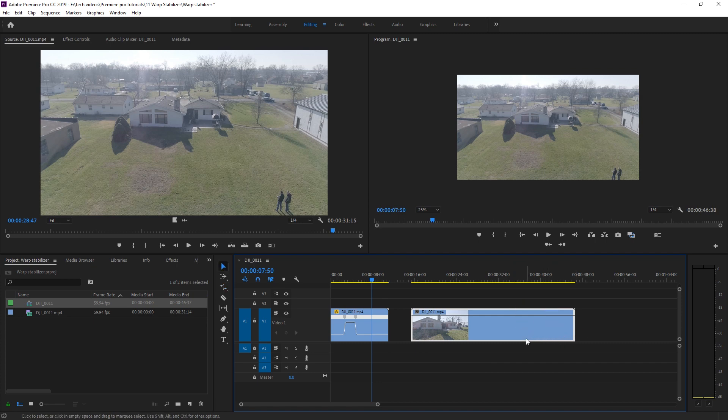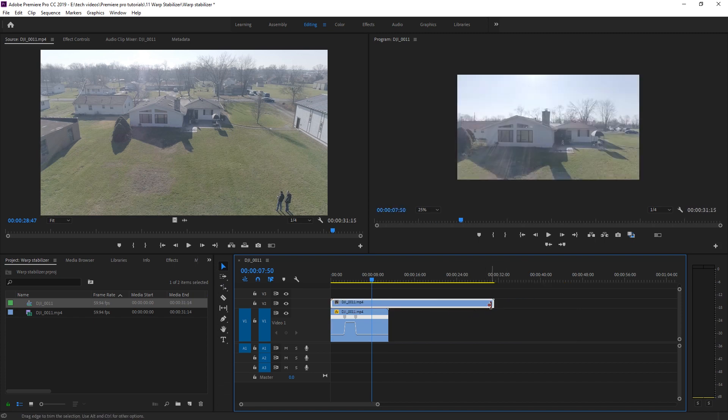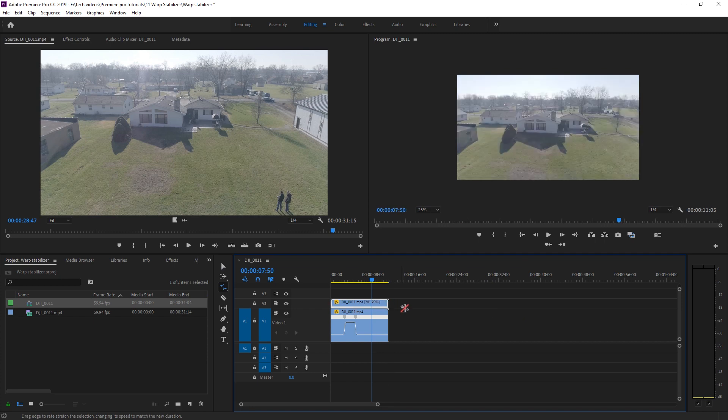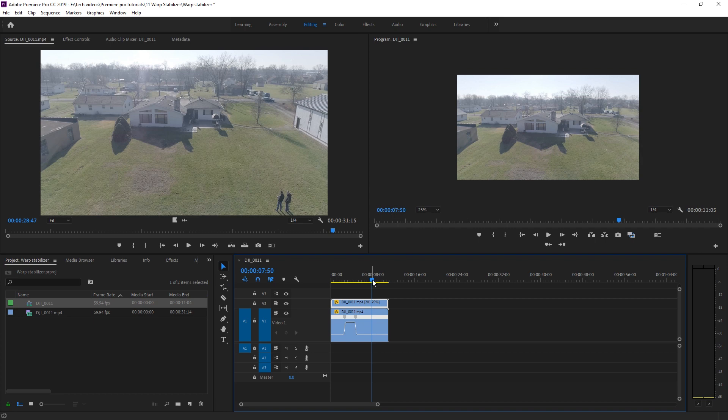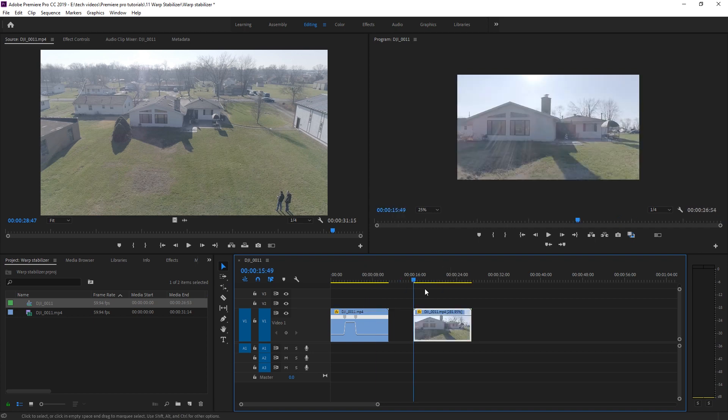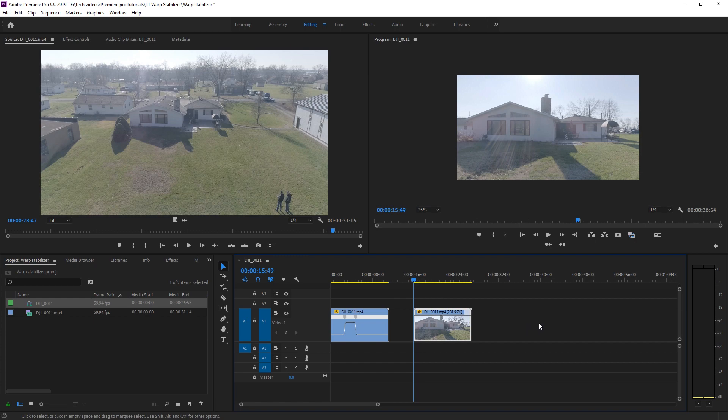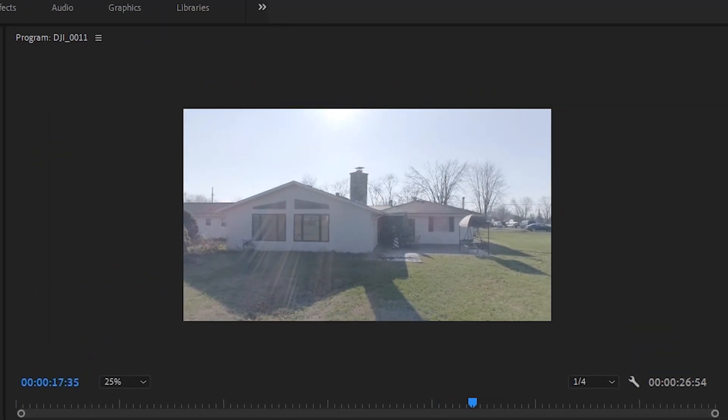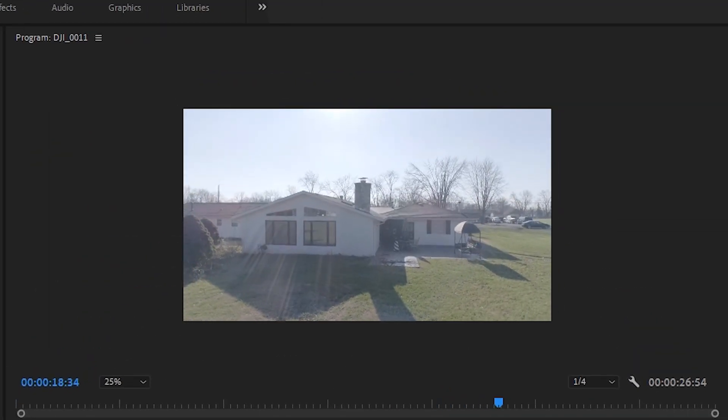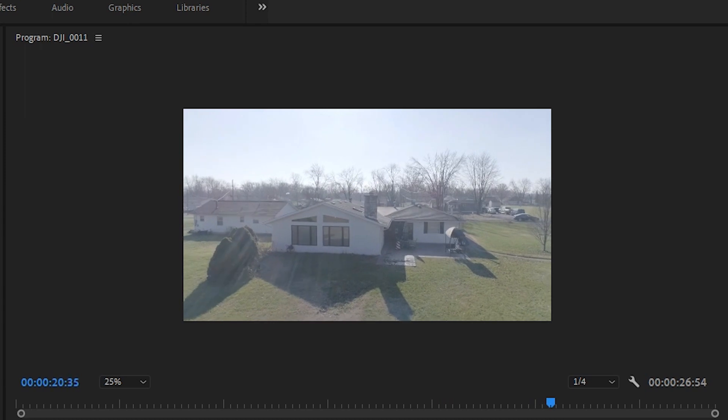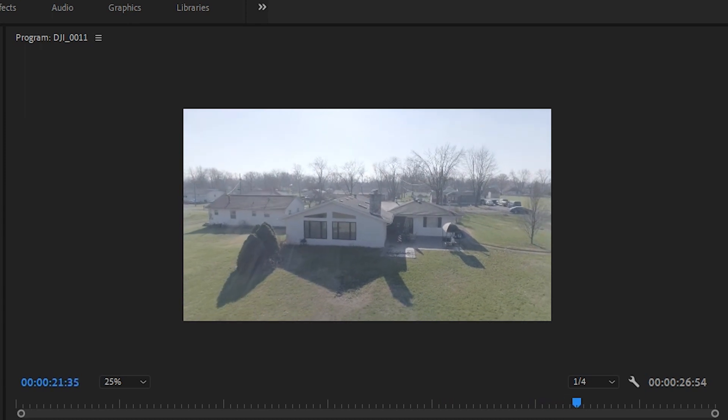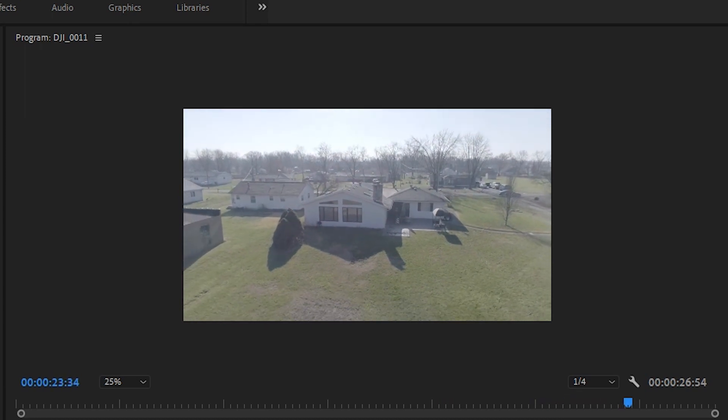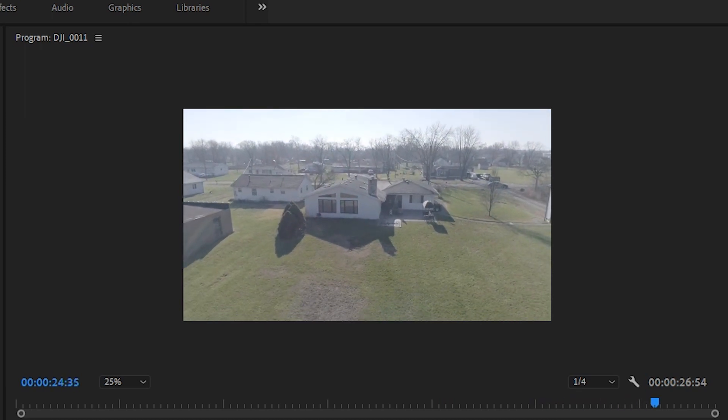We're going to get exactly the same duration out of it. So we've squished it down and this clip's now going to play at 281.95%. So let's play this back now and see what it looks like. Boom. Wow. Not very interesting at all.